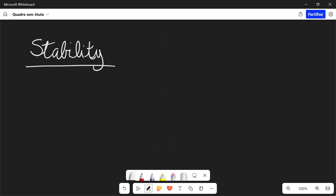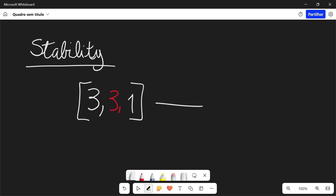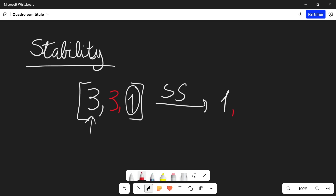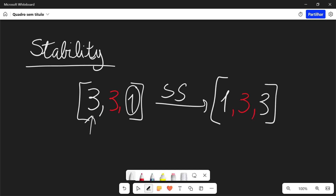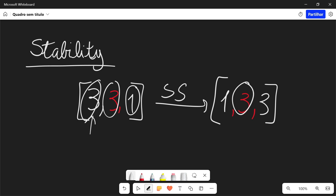Now let's talk about stability. An algorithm is considered stable if it preserves the relative order of elements with the same key. Take this example: we're going to have a white three, then a red three, and then a one. Let's apply the selection sort algorithm here. We're going to go to three, find the minimum which is one, and swap both of those. So we get one, red three, and then the white three. As you can see, in the beginning the white three comes before the red three. However, after we apply the algorithm, the red three comes first. This proves that the algorithm is not stable, because the elements with the same key — both threes — have their relative order altered. Therefore, this algorithm is not stable.